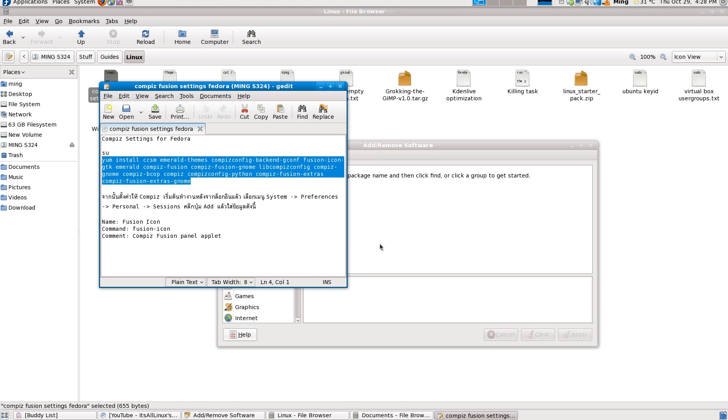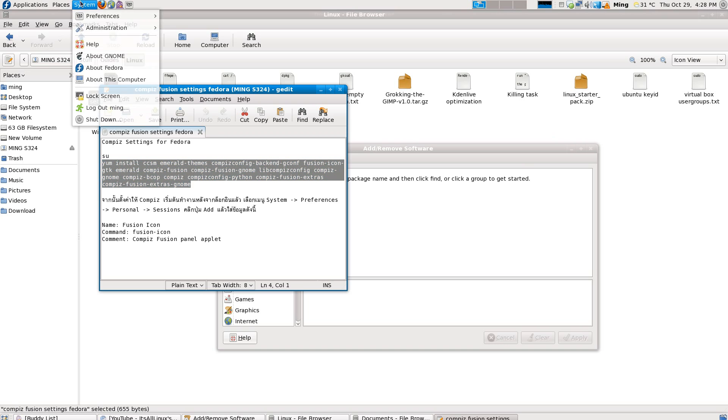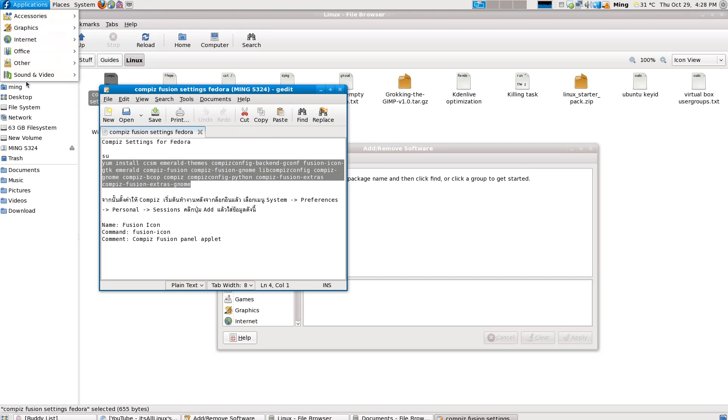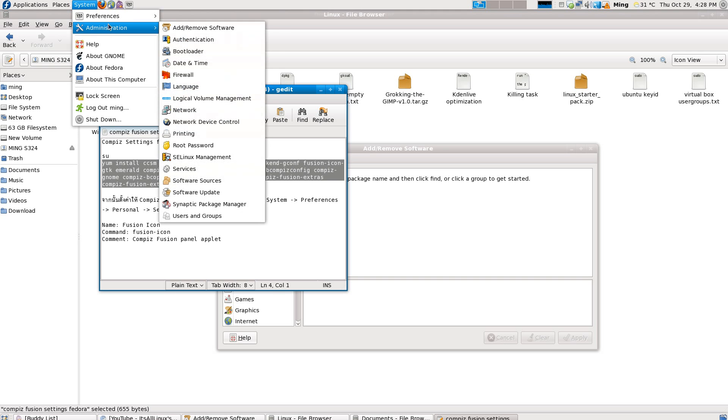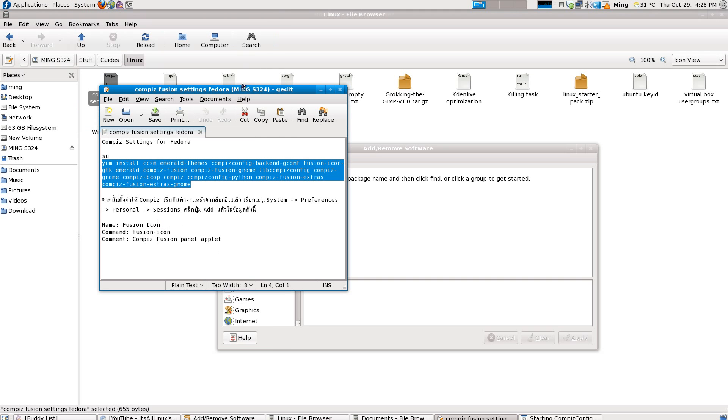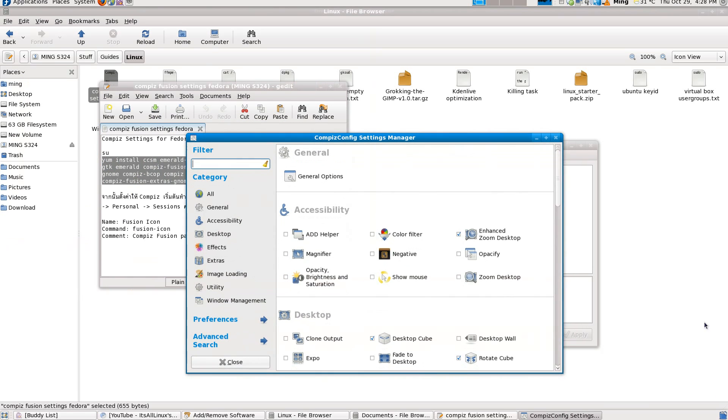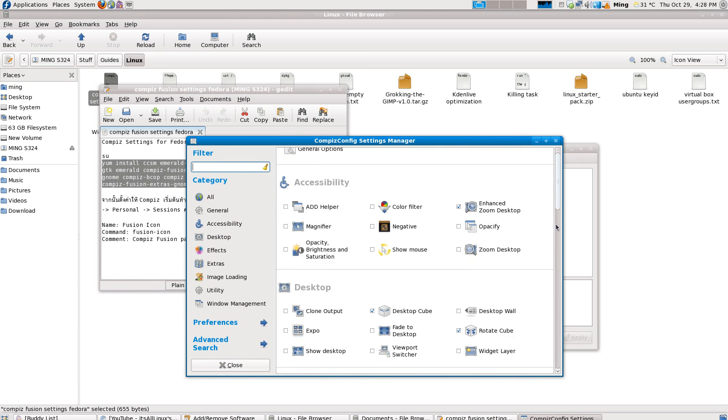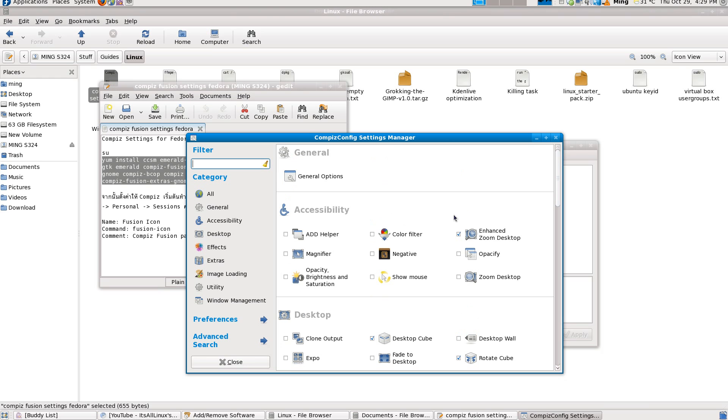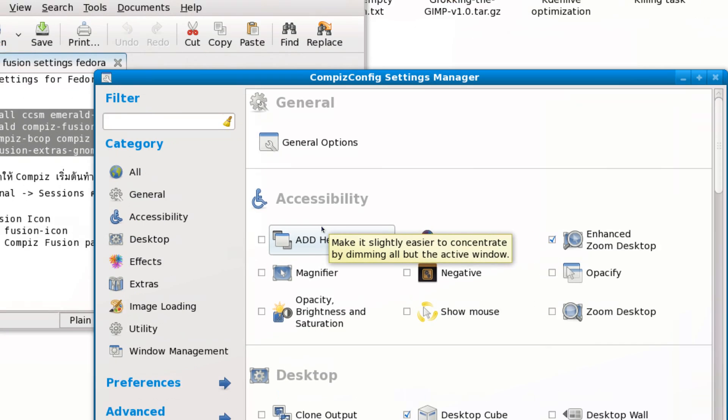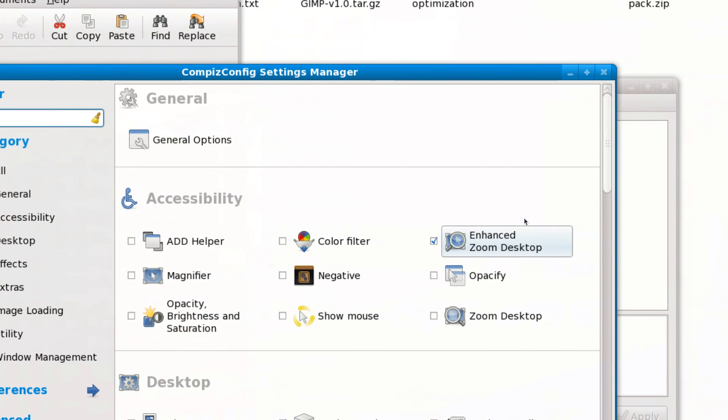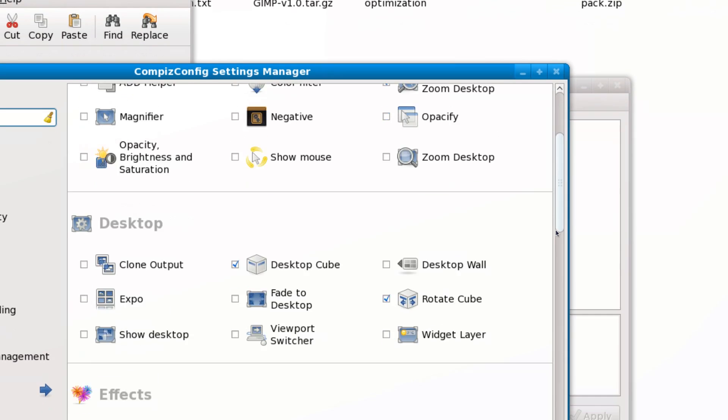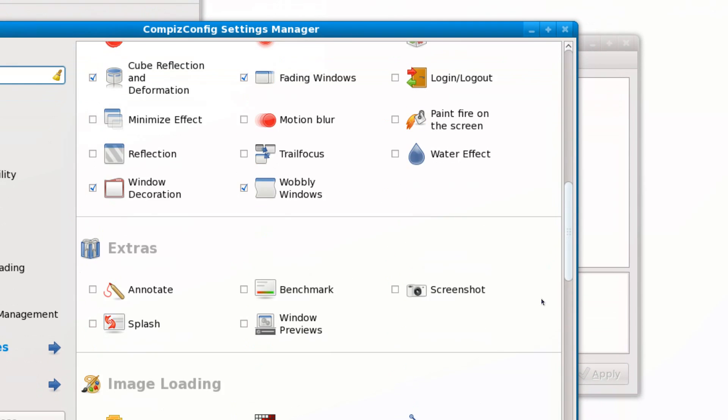CCSM, the Compiz Config Settings Manager, doesn't even work. I have to download this separately. The default Fedora Compiz Fusion doesn't work with this. Without CCSM, Compiz Fusion sucks because this allows you to make a lot of good configurations with Compiz Fusion.